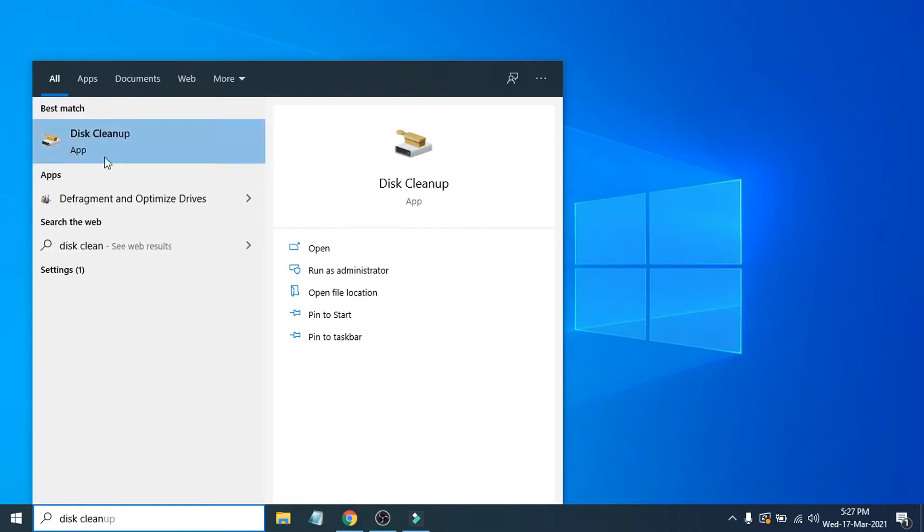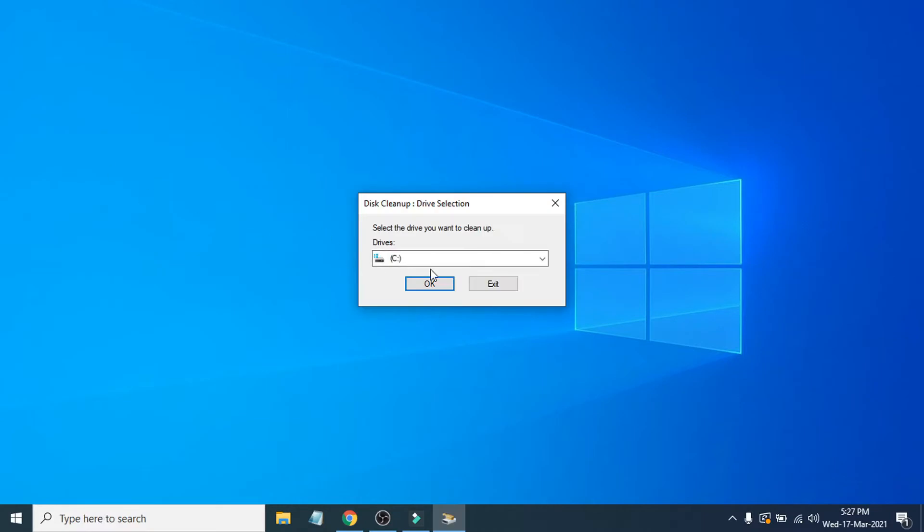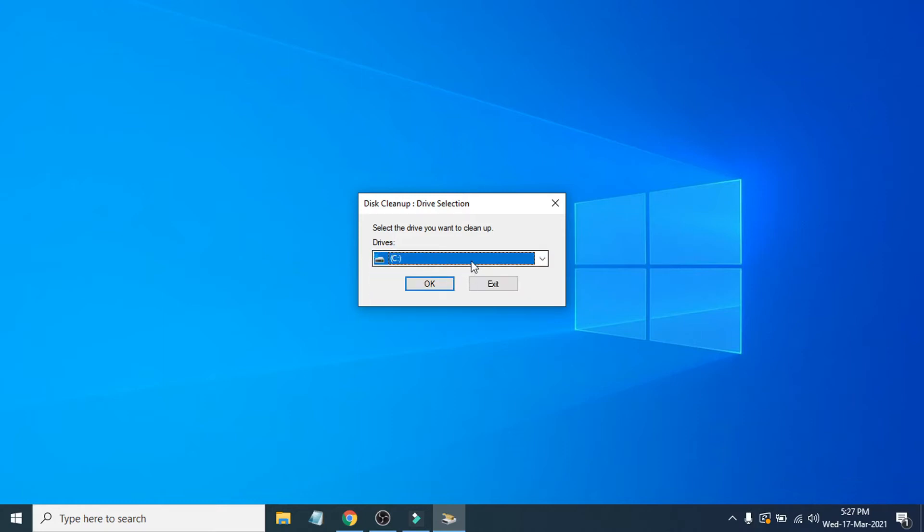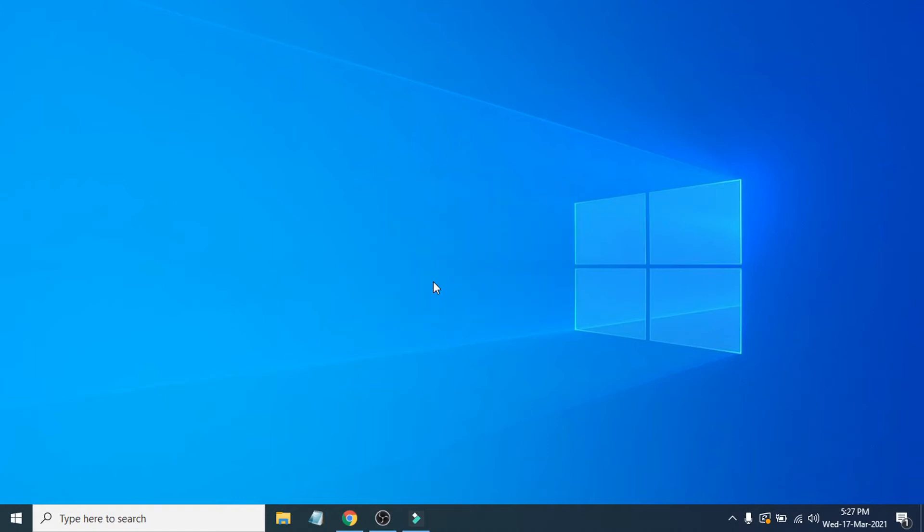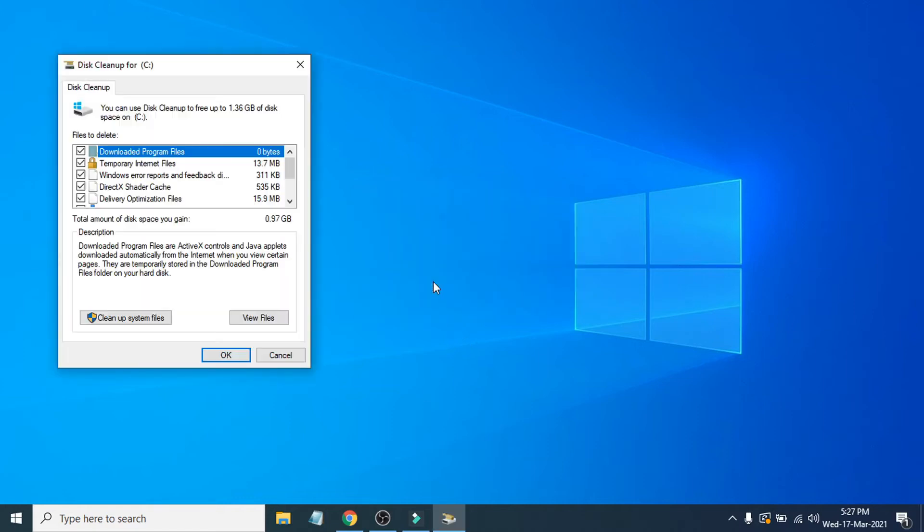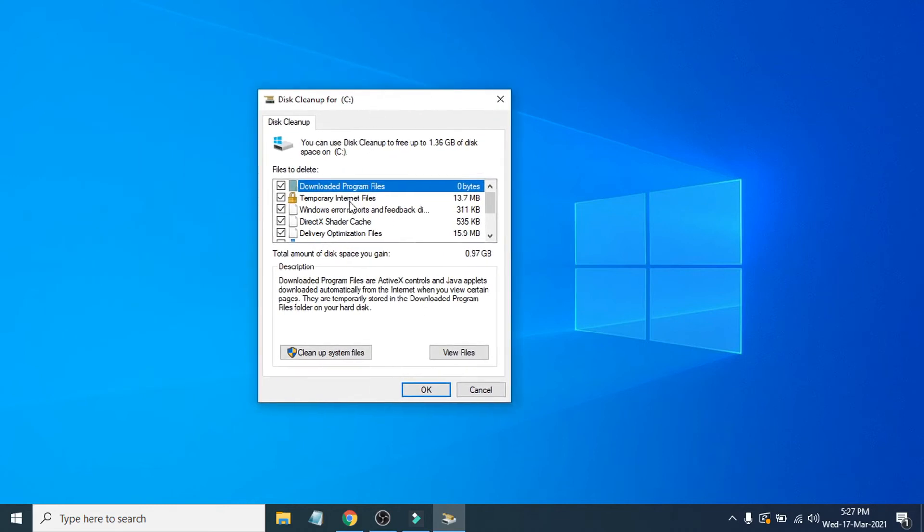You will find this option here, Disk Cleanup. Just click on it and now it will tell you which folder you want to clean the cache. You can choose any folder from here. For example, I'm choosing the C folder here because that's where Windows is installed, and then click OK.